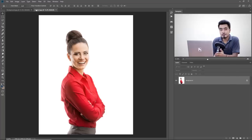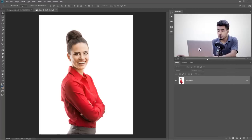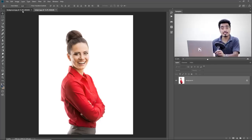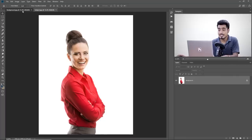Here we are in Photoshop. If you want to download the photos and follow along, check the links in the description. We have both the subject and the background open as separate documents inside Photoshop. The first thing we have to do — you already guessed it — is selecting the subject.